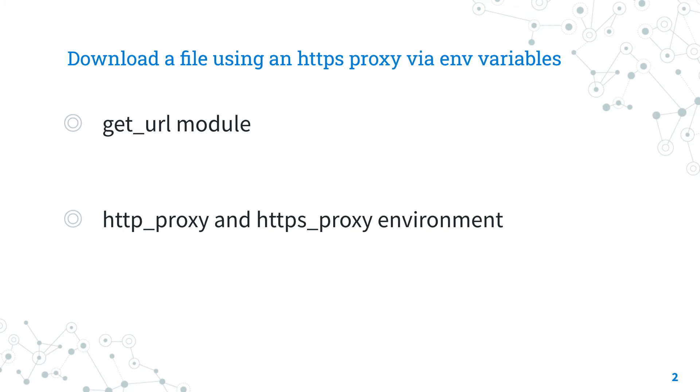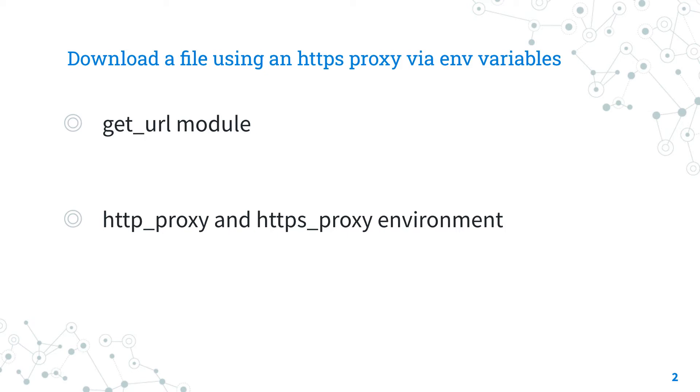You could set the remote proxy via the http_proxy and https_proxy remote environment using the Ansible statement environment. This will add the environment variable to the target machine only for the life cycle of the playbook.